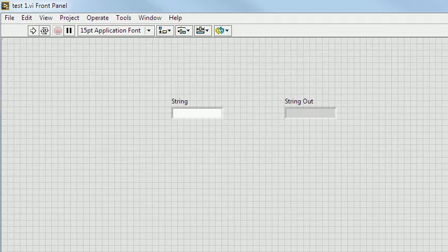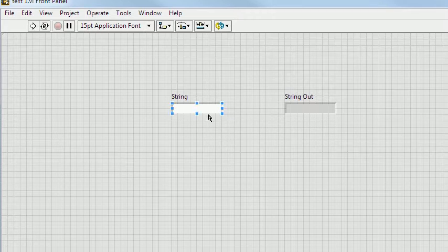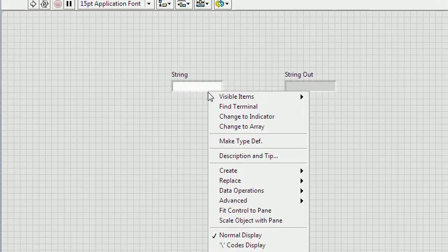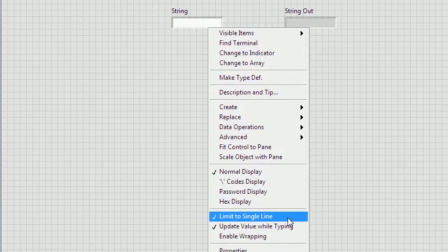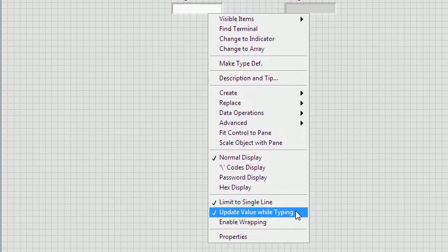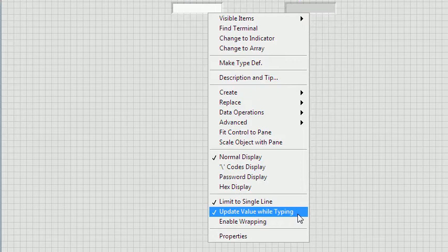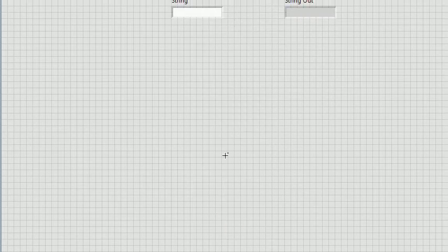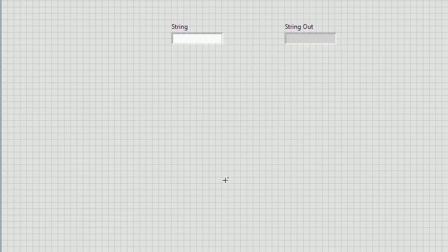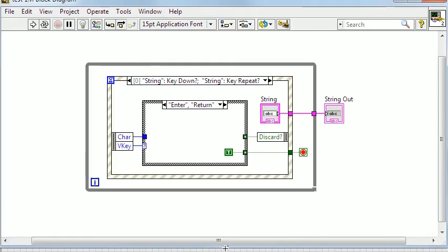Let's look at a string control where we want to mask the keyboard input. In the control context menu I have checked Limit to single line, Update value while typing, and unchecked Enable wrapping.